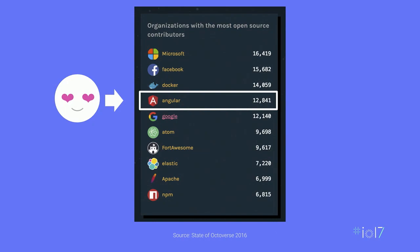GitHub did a State of the Octoverse study in 2016 where they studied the top contributor projects across GitHub, and Angular is actually one of the top projects by number of contributors. We want a vibrant, rich community of contributors that are not only building and contributing back to Angular, but also contributing to the ecosystem — whether it's consulting, training, building dev tools, or building components. There are thousands of components built for Angular applications.